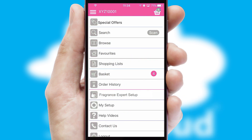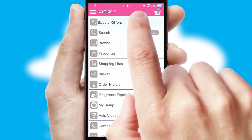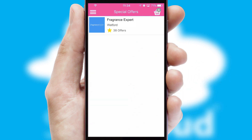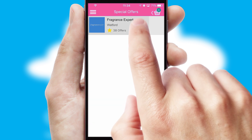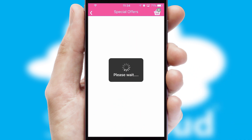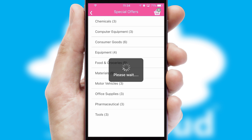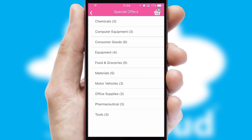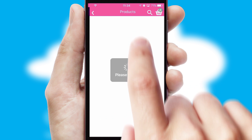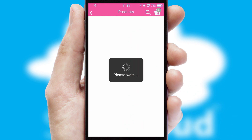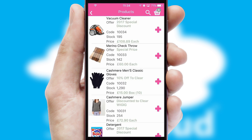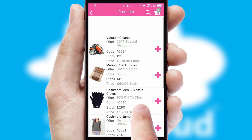Creating customized special offers is another feature of the application, which can be set up and tailored for individual customers. SwiftCloud has some very powerful promotional features, such as multi-buy and price promotions.